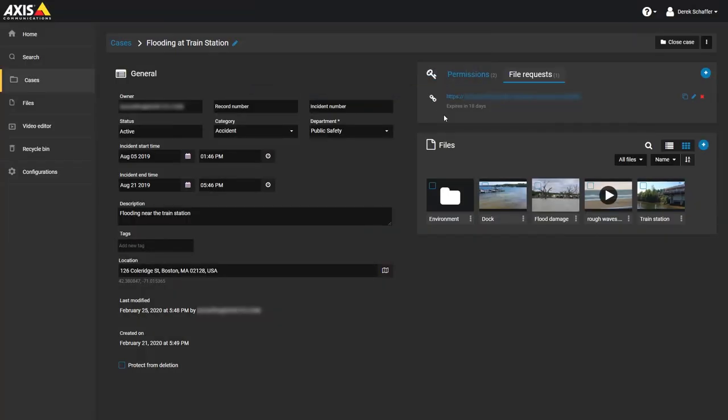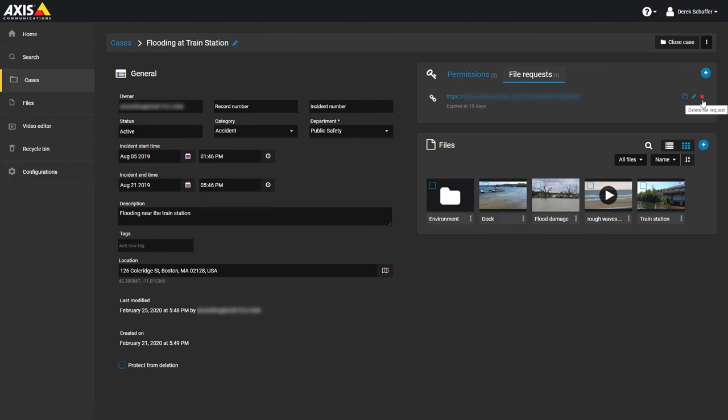The File Request section shows the new request, the expiration date for that request, and from here you can copy the link, edit the request, or delete it so it is no longer valid.